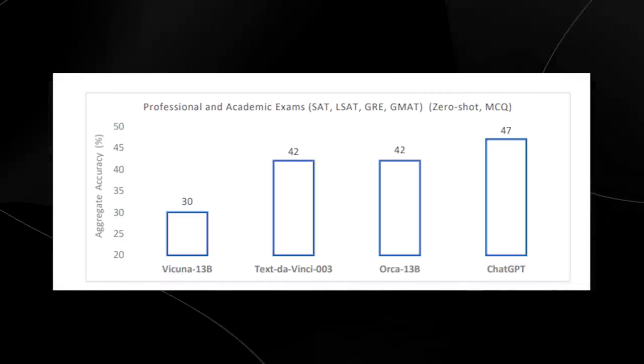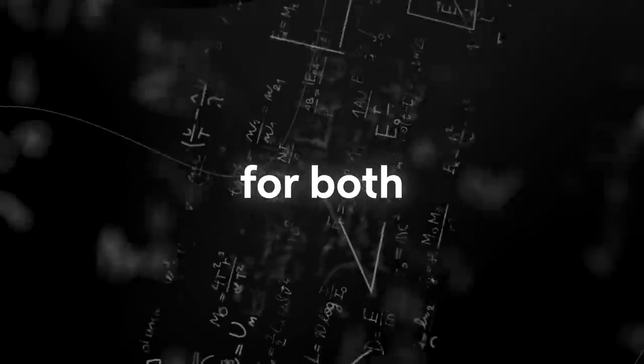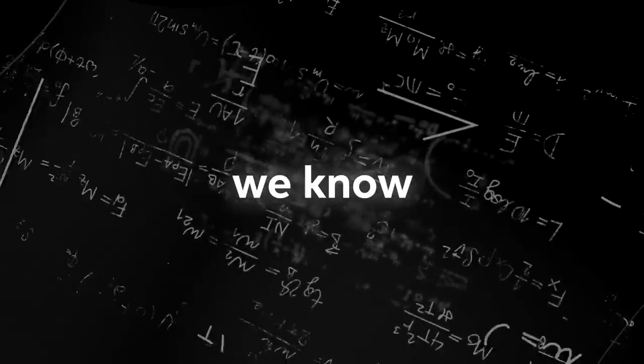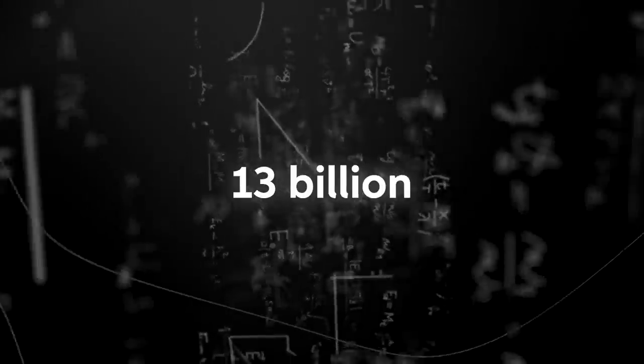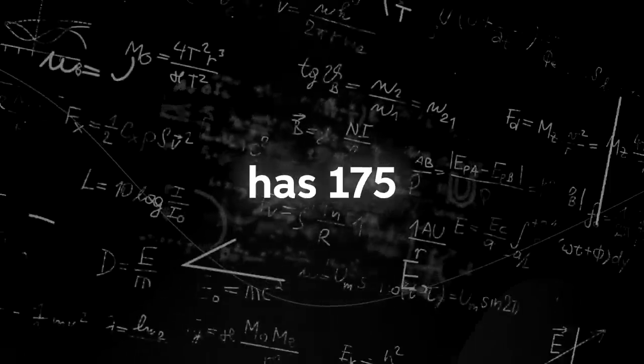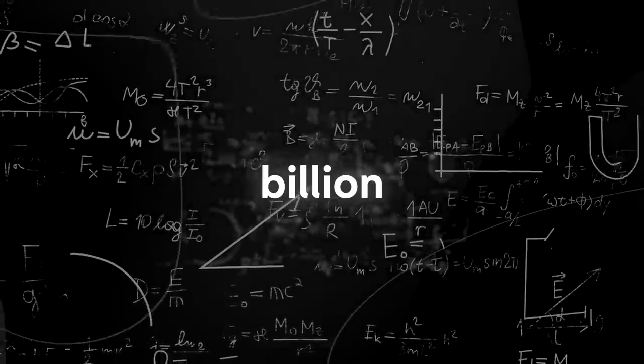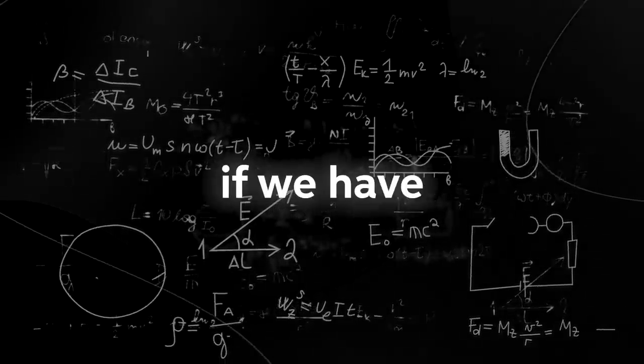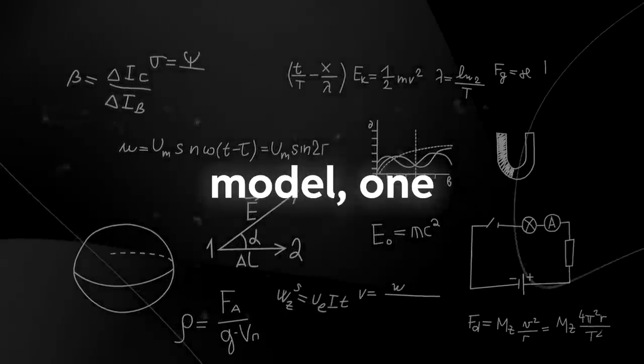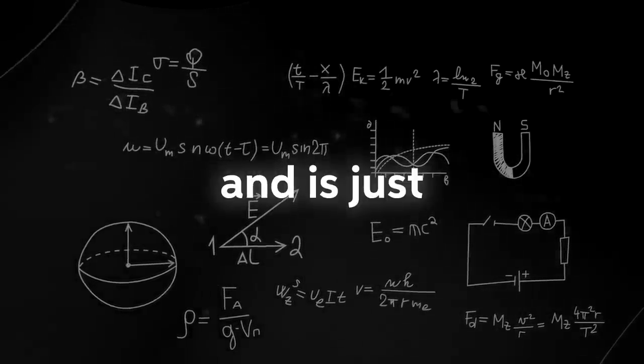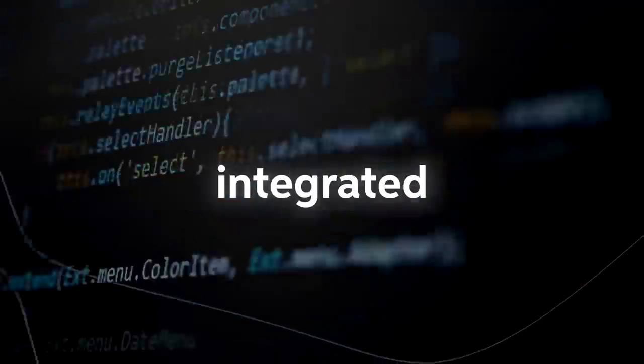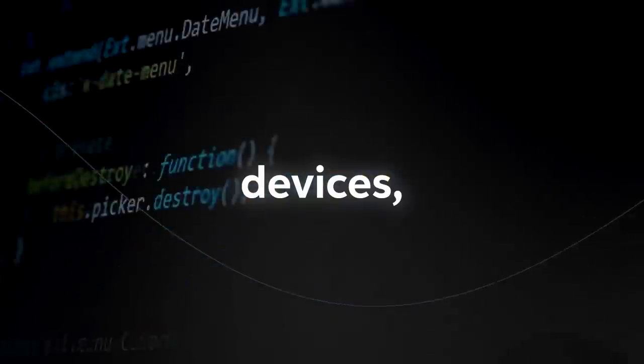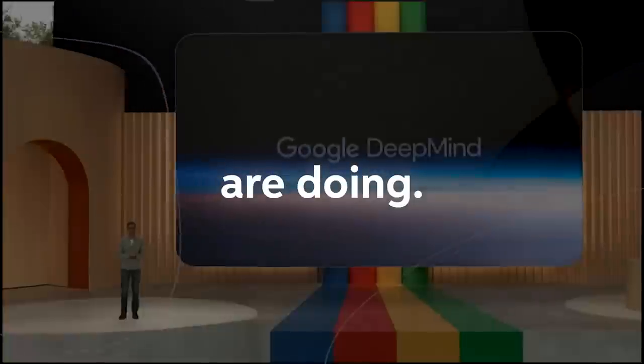The reason this is so incredible is if we take a look at the parameter count for both of these large language models, we know there is a huge difference. Orca is 13 billion parameters whereas ChatGPT has 175 billion parameters. If we have a smaller large language model, one that is around seven times smaller and is just as effective, this makes it more lightweight and more integratable into certain devices.